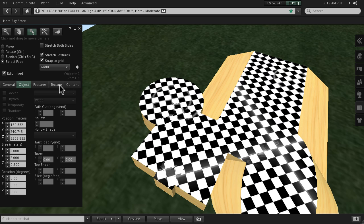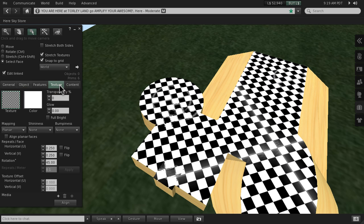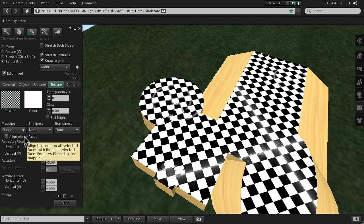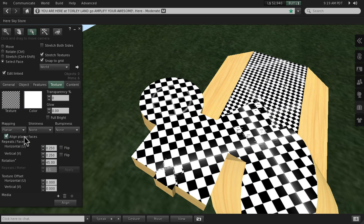So you go through the same process. Let's go to texture. Now what happens though - the problem when you select 'align planar faces' - notice that it's mismatched.